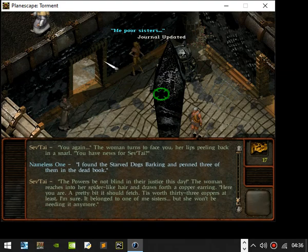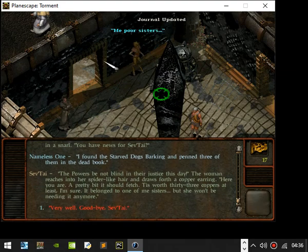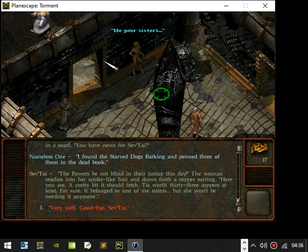Updated my journal. The powers be not blind to the justice this day. The woman reaches into a spider-like hair and draws forth a copper earring. Here you are, a pretty bit is she fetched. It's worth 33 coppers at least. Long to one of my sisters but she won't be needing it anymore. Farewell, goodbye Zefton.